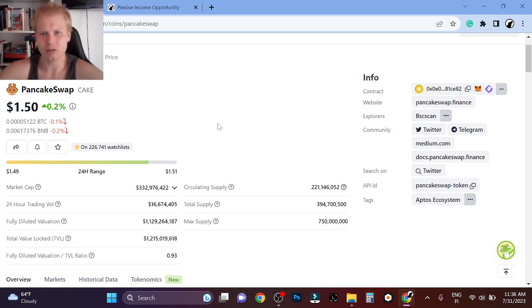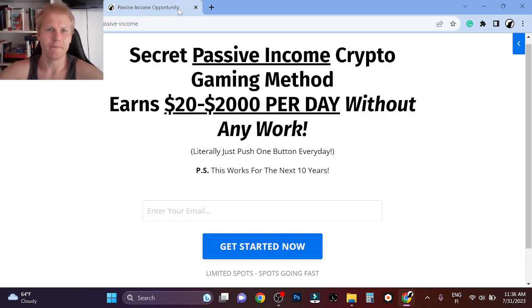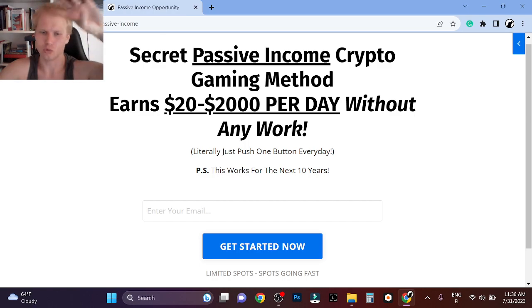Anyway, I think Pancake is still great, but I'm not a financial advisor. Thank you so much, and check the first link in description. Thank you, peace.